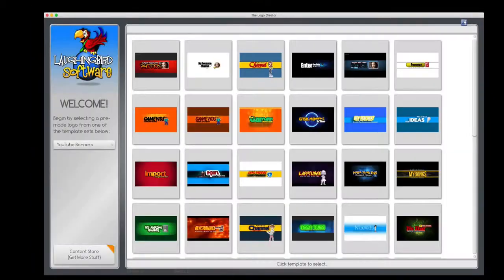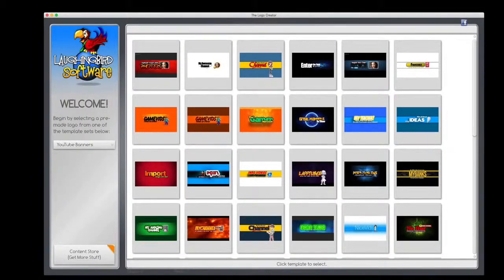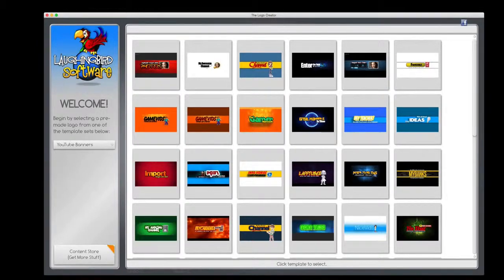Yep, the YouTube channel graphics creator is an awesome way to customize your YouTube channel. And you can even do more with the software.